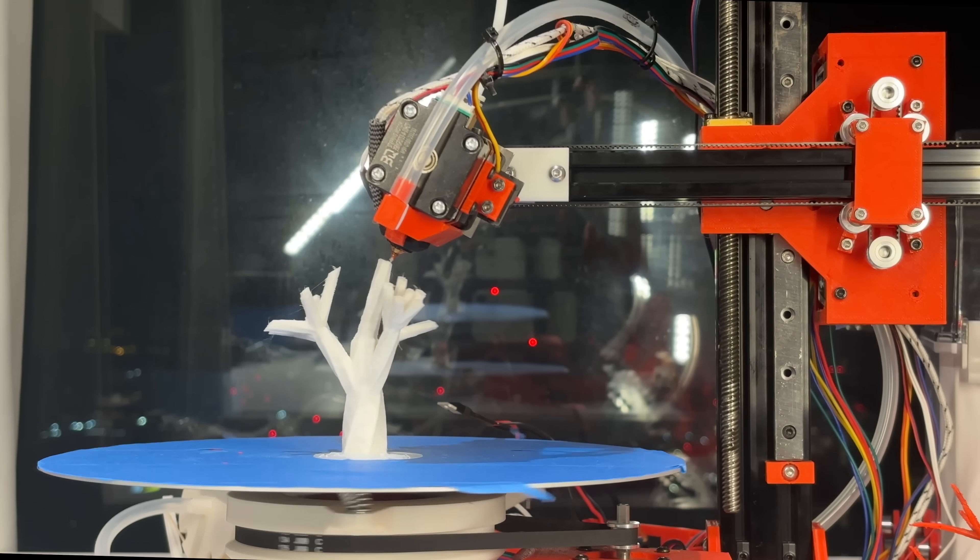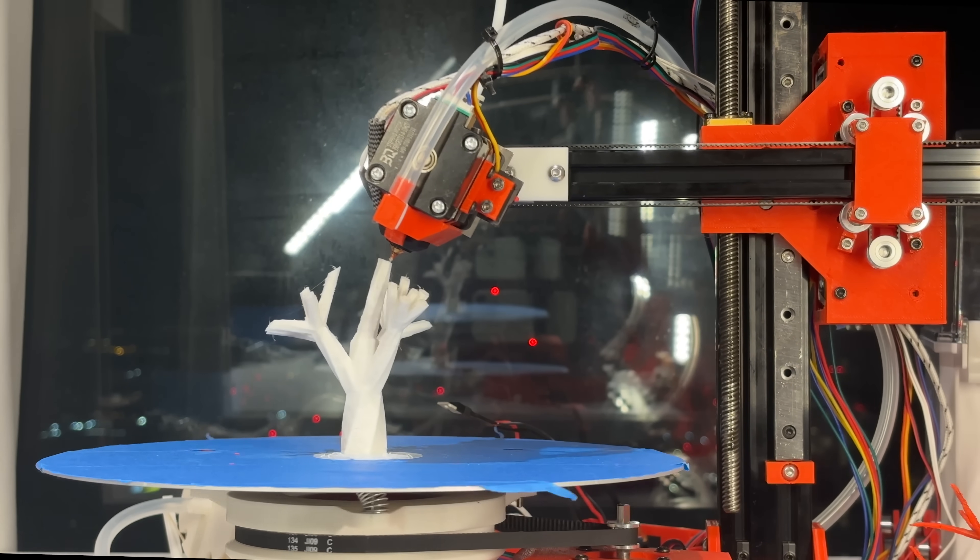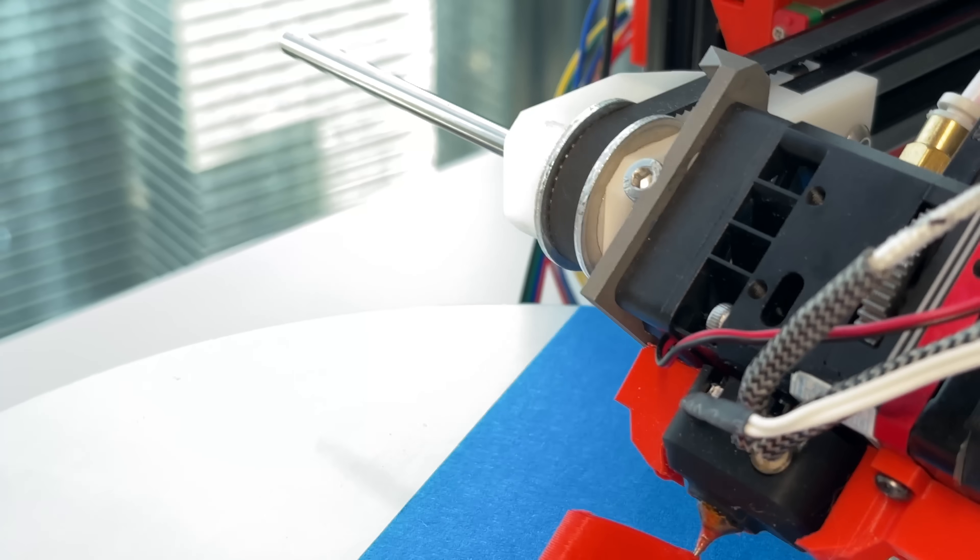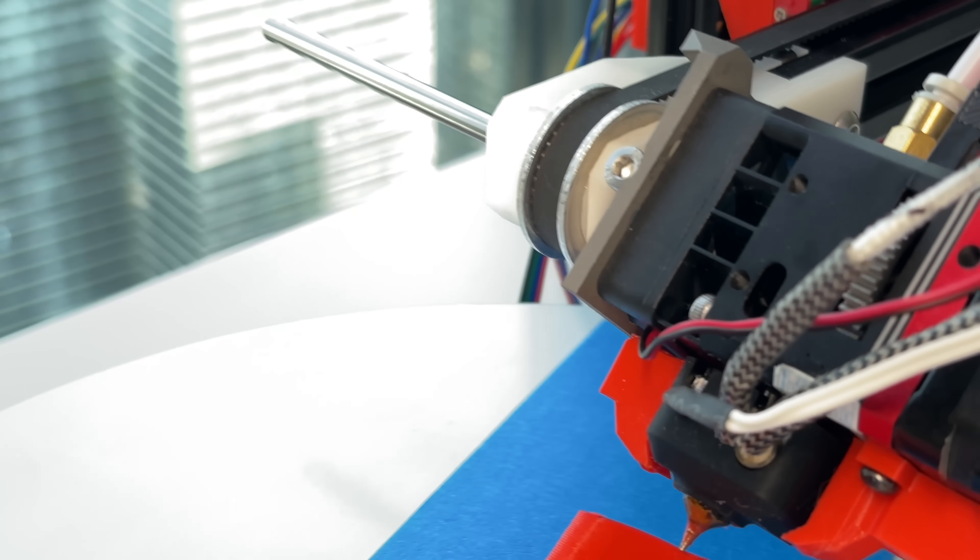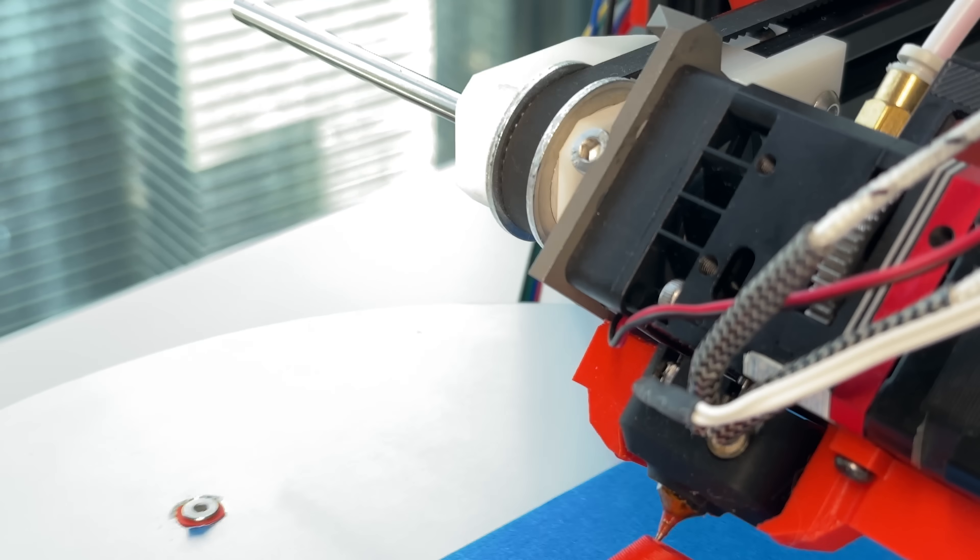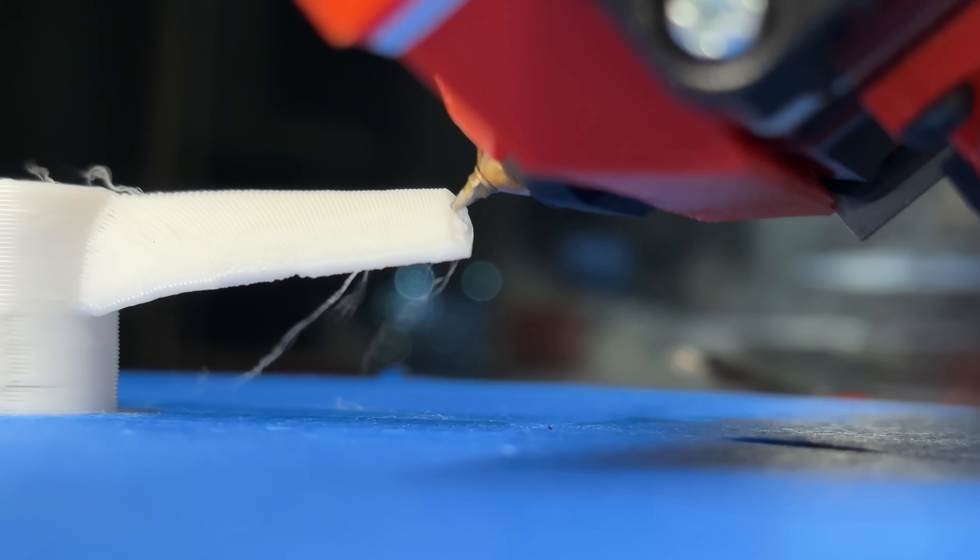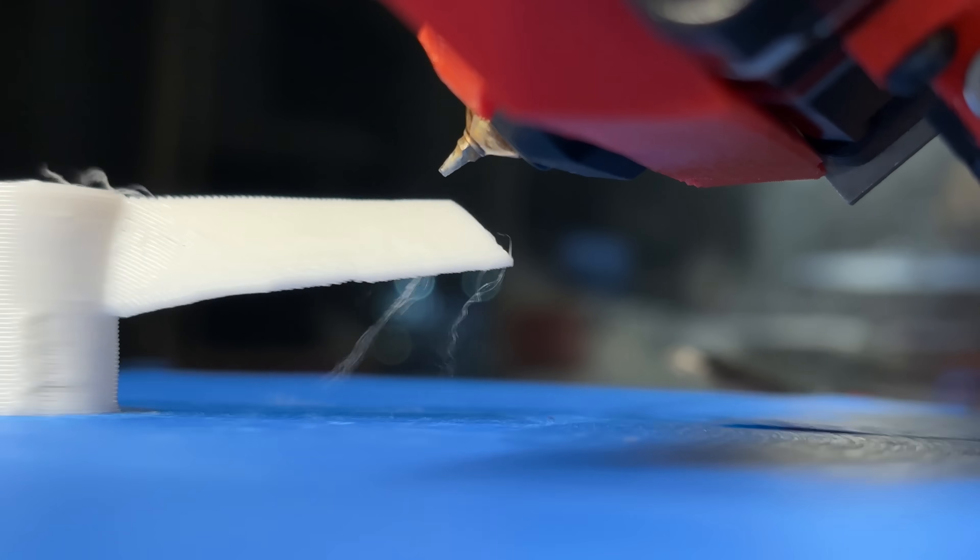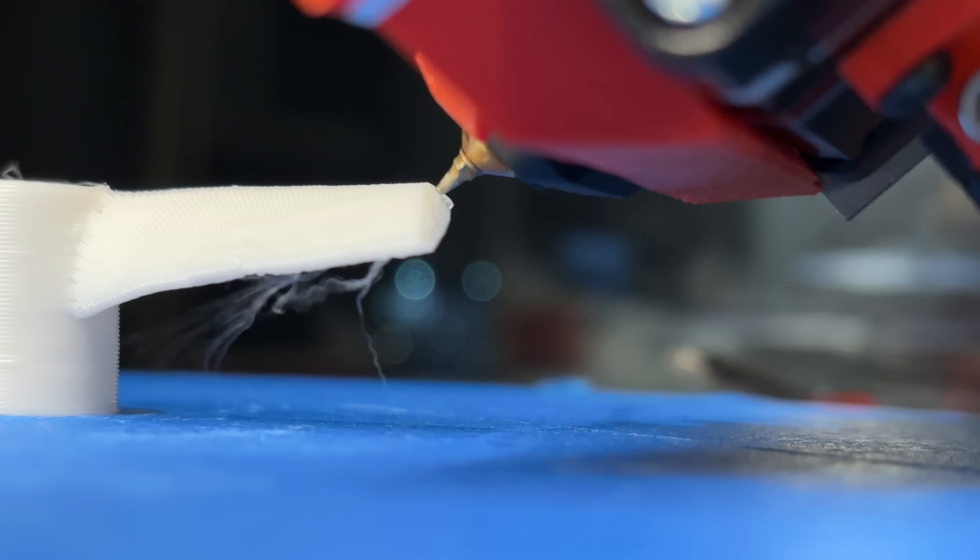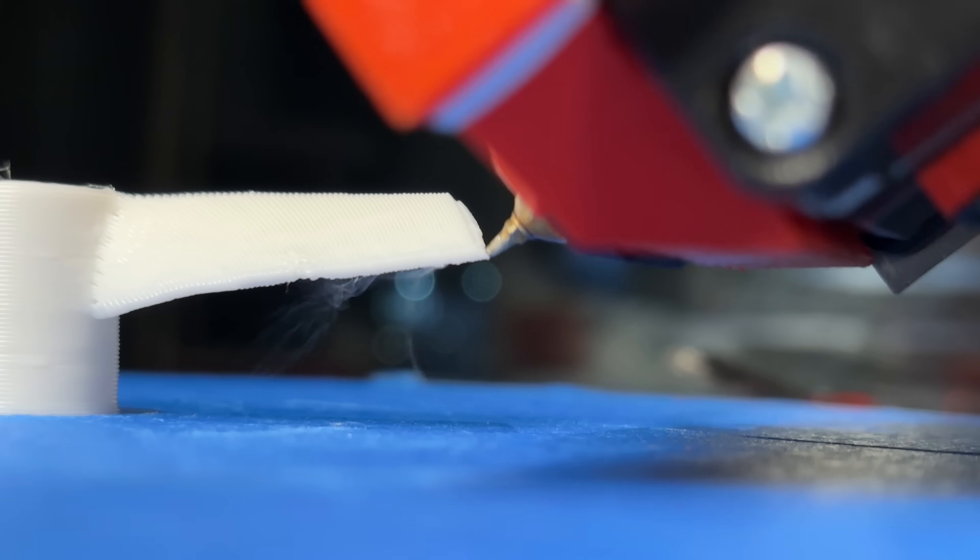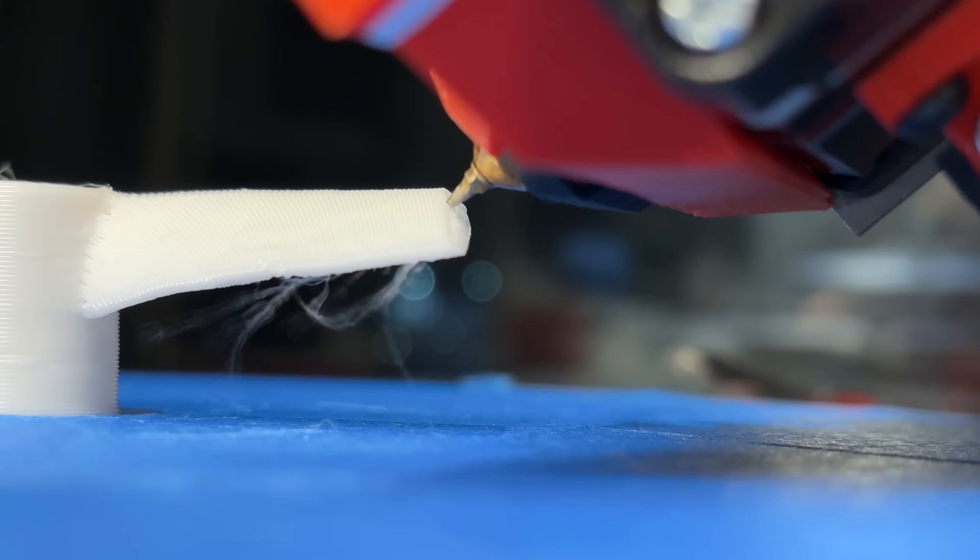The torque ratio between the two axes can even be adjusted by modifying the pulley sizes on both ends. This fourth axis unlocks a ton of possibilities, the most obvious being the ability to print overhangs greater than 90 degrees.